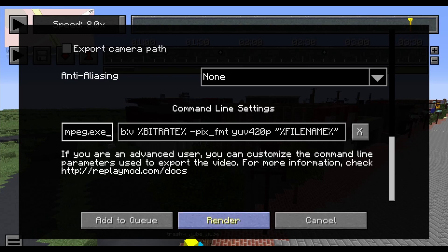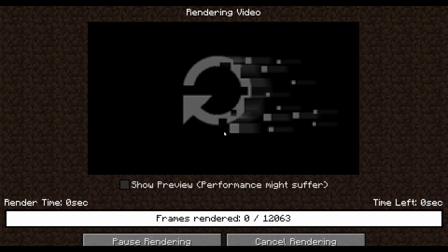And now you can click render and you're done. Just wait for your replay to finish the export.